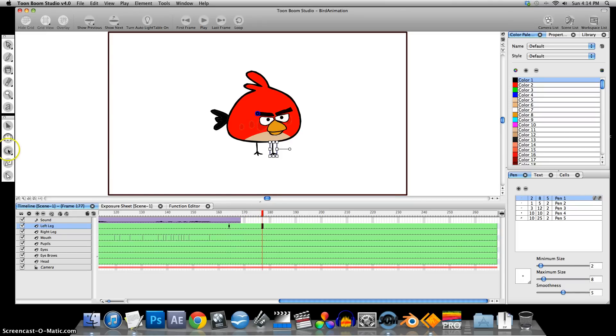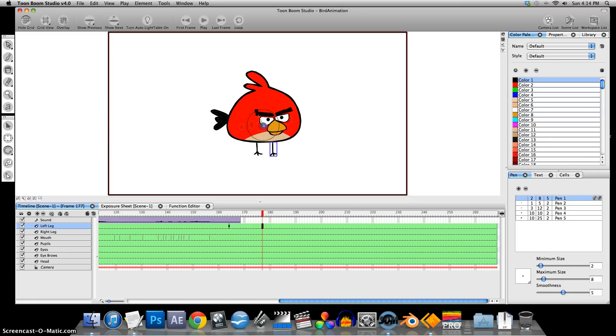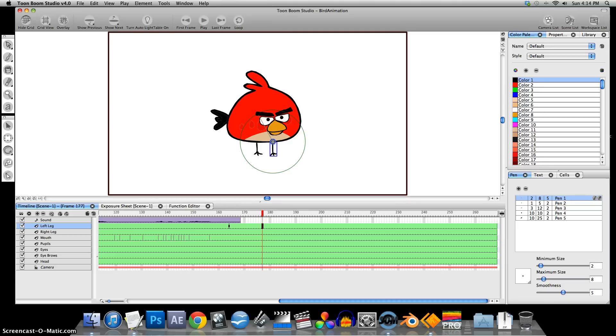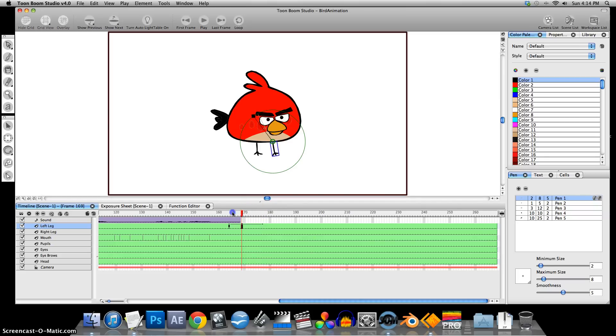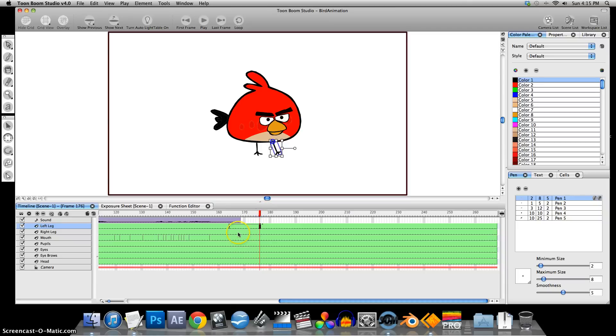And then actually select the Rotation tool. We lost our little connection there. Let's fix that. Move that. Now we have a little animation there. So move the other leg.